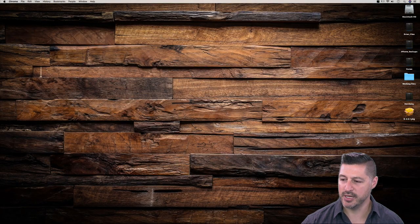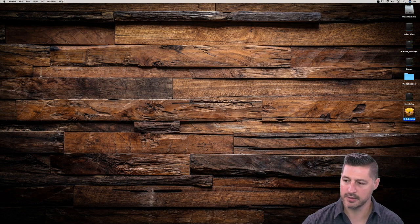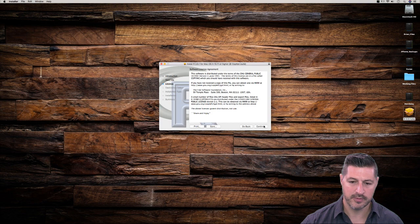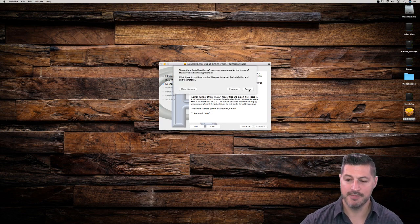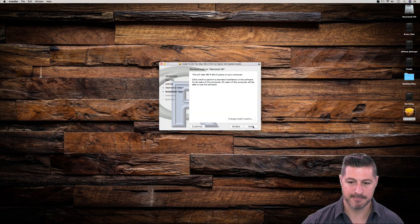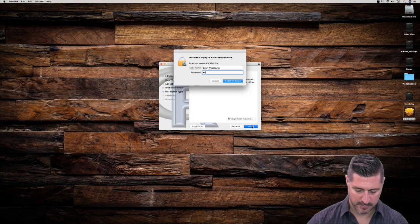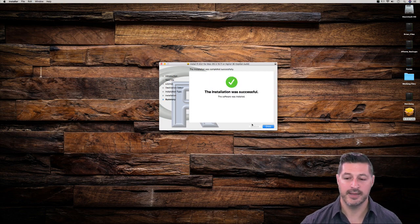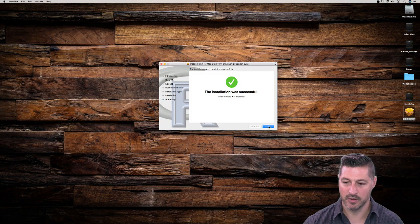I'm going to minimize the page. We notice that we have the R installer already here on the desktop, so I'm going to click on the R installer. It's going to take us through the installation setup. I'll click Continue, Continue, and Continue through the licensing agreement — I've already read it, so I'll click Agree. I'm going to continue to install it here, and I'll click Install. The installation has been successful, so I'll click Close.